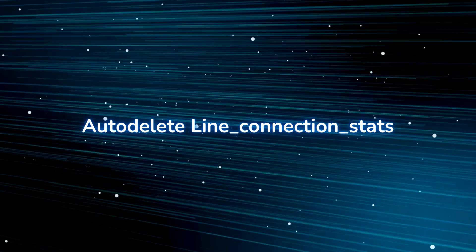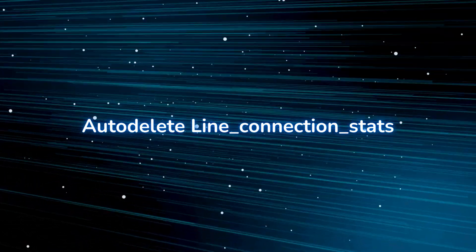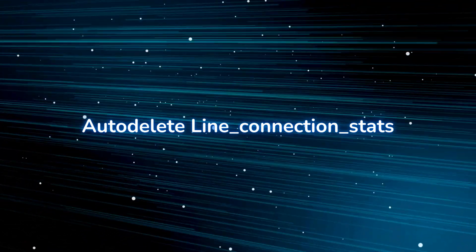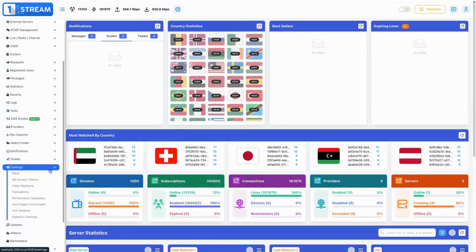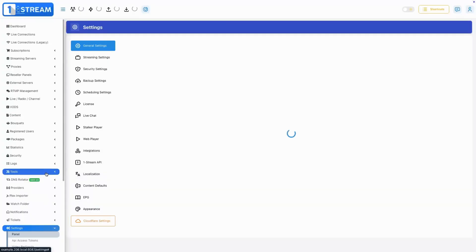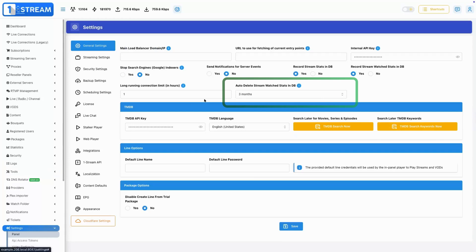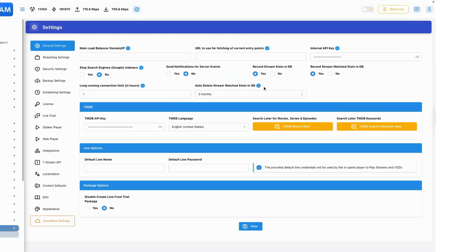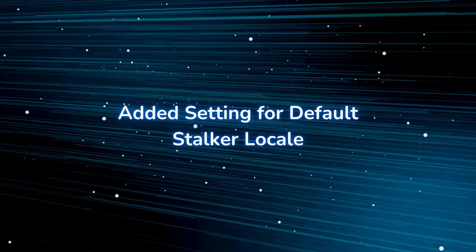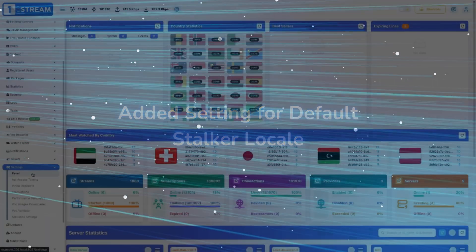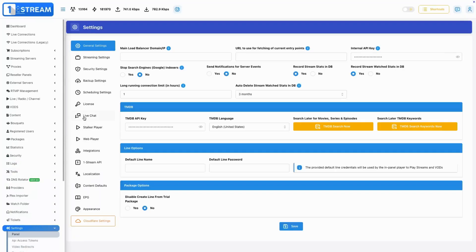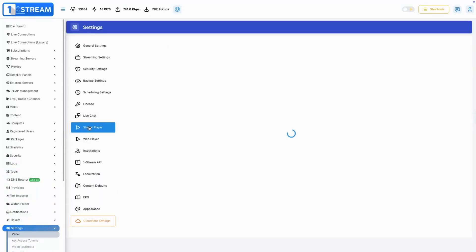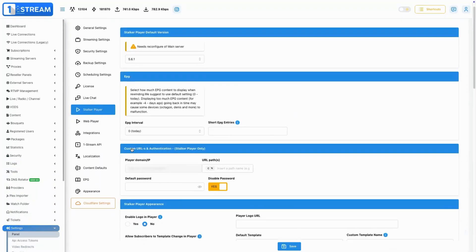Auto-delete line_connection_stats — implements automatic deletion of line connection statistics, improving size and storage efficiency of the database. Added setting for default stalker locale — we've added the ability to set a custom default locale for the stalker player, making localization even easier.